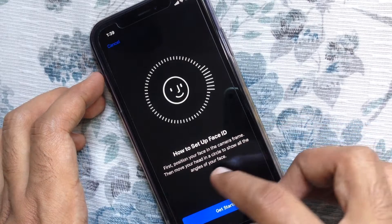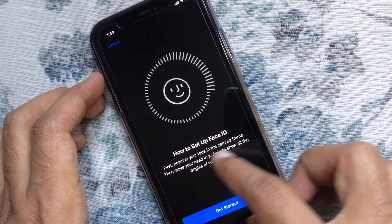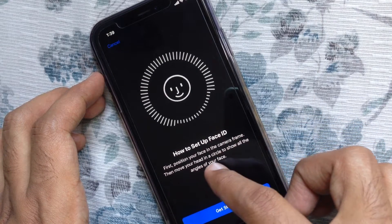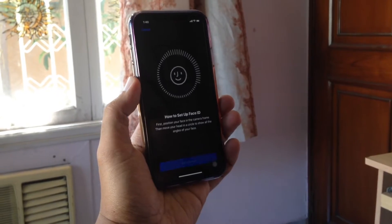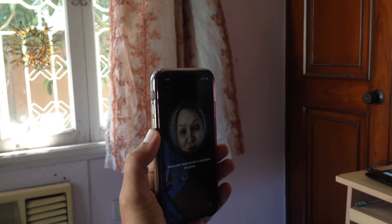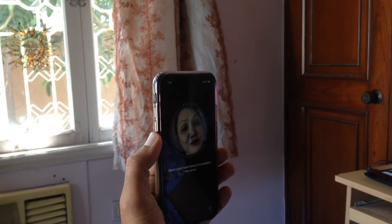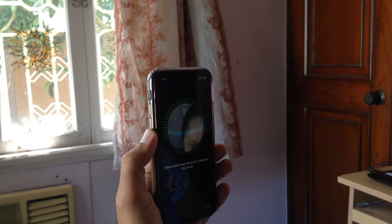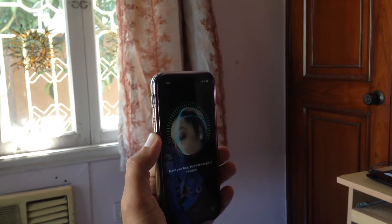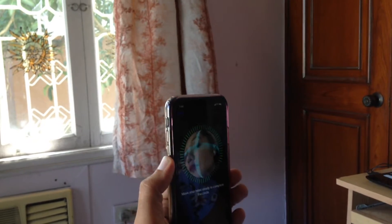Now it's time to set up Face ID. First, position your face in the camera frame. Then move your head in the circle to show all the angles of your face.